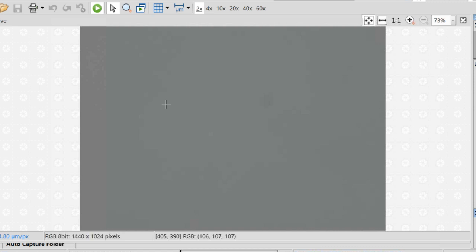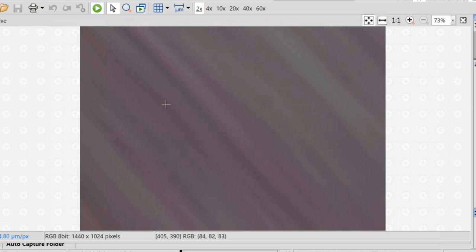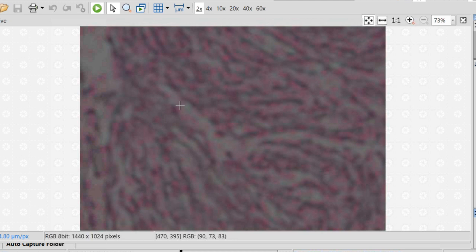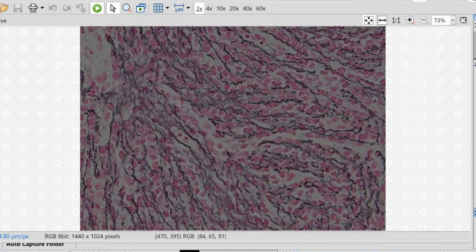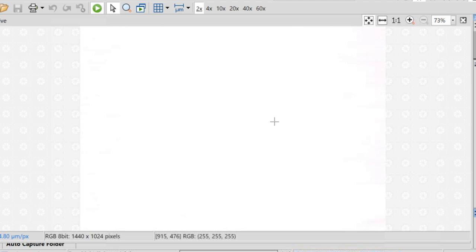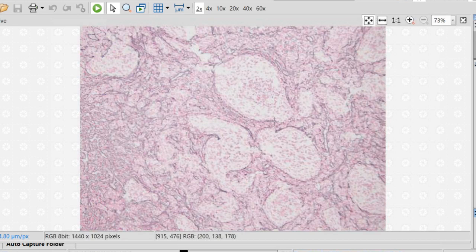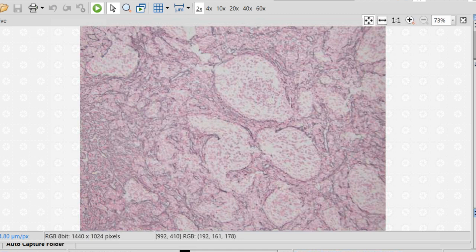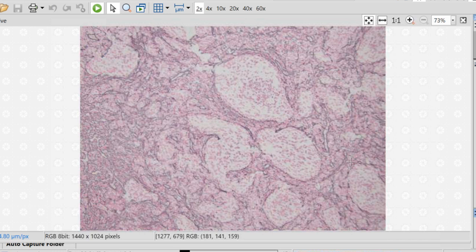A useful stain to help identify desmoplasia and nodules in subtle cases is the reticulin stain — a very old stain that has been with us for a long time. You can see heavy reticulin deposition in the internodular areas and see the nodules clearly. This is very typical of the desmoplastic nodular medulloblastoma, characterized by nodules with internodular desmoplasia. It is important to recognize this morphology because all desmoplastic nodular tumors are part of the Sonic Hedgehog activated subgroup — essentially a morphologic surrogate for this important molecular subtype.